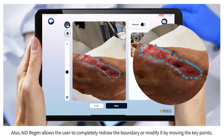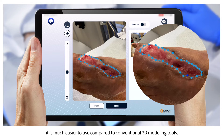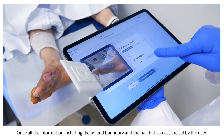AID Regen also allows the user to completely redraw the boundary or modify it by moving the key points. Since all the user interaction is done on the 2D image, it is much easier to use compared to conventional 3D modeling tools.